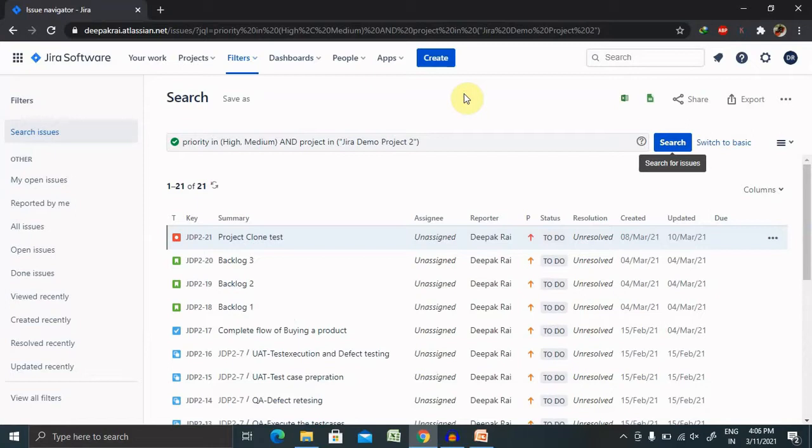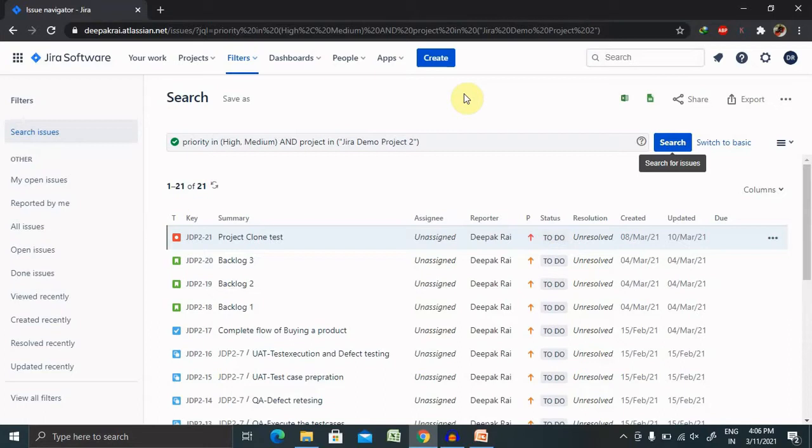When we're talking about Jira issue search, it's a very powerful functionality enhanced by the ability to save searches, which are called filters in Jira, for later use. We can also save this mechanism and use it at any point of time in terms of Jira filters.